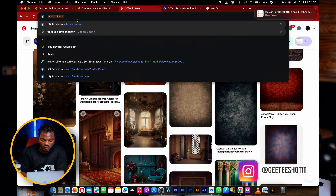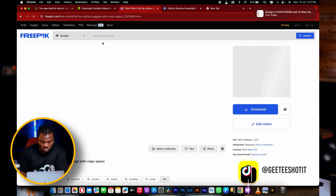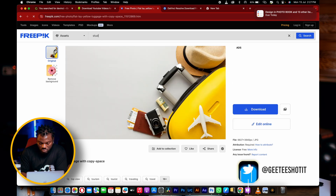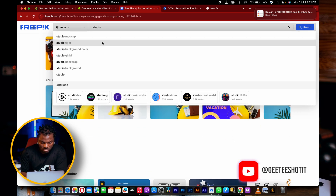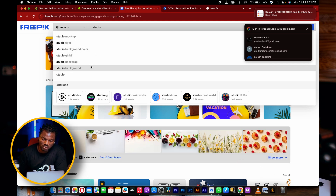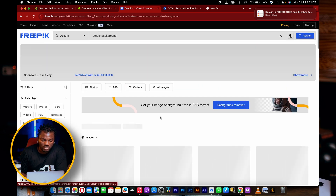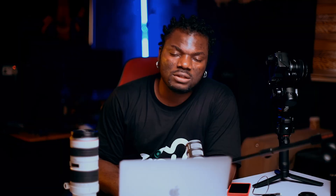Some persons will say, okay, let's go to Freepik — freepik.com — and look for a studio background. Then you get all of these results. Now the difference between using Pinterest and using Freepik is something I want to explain.